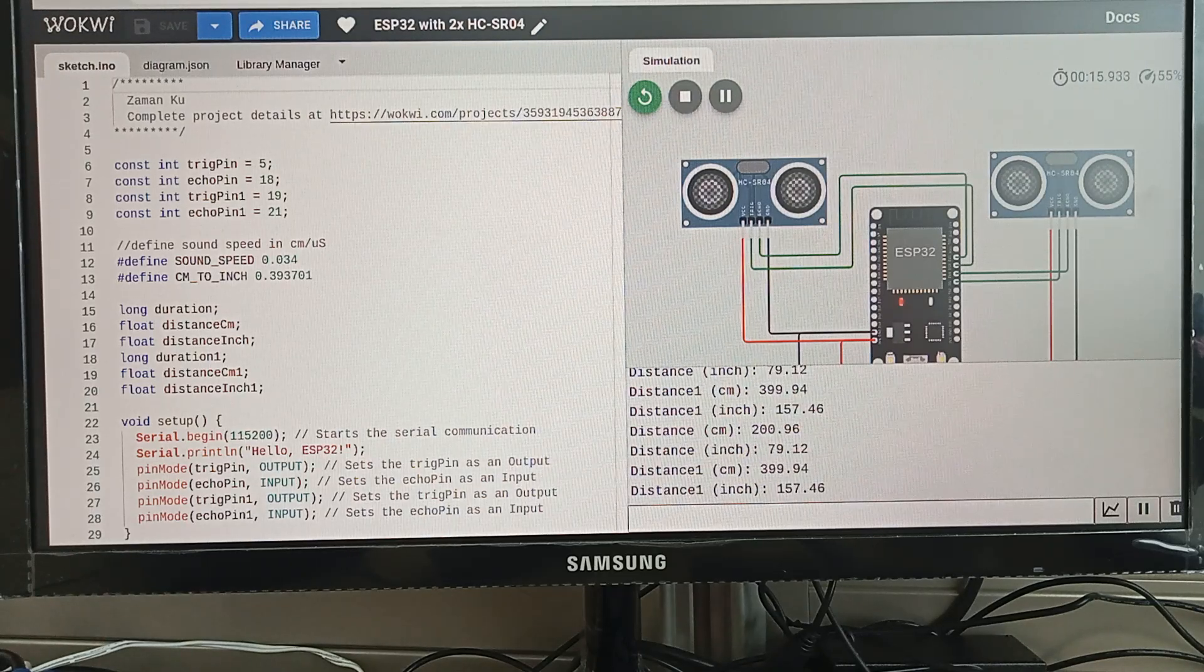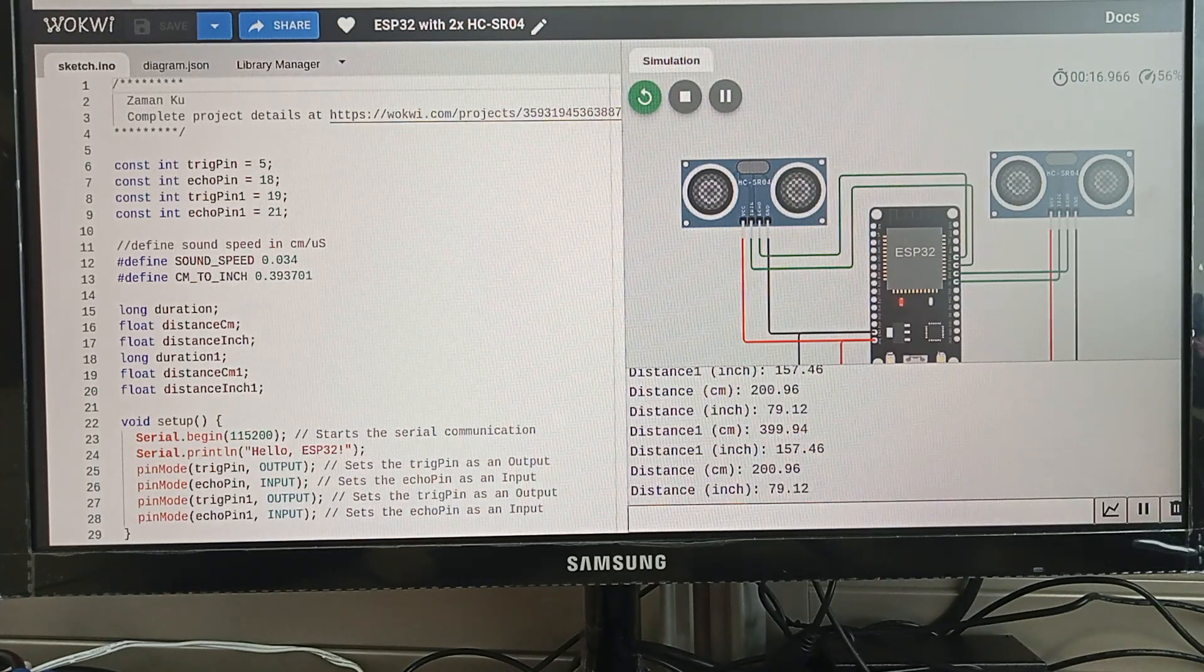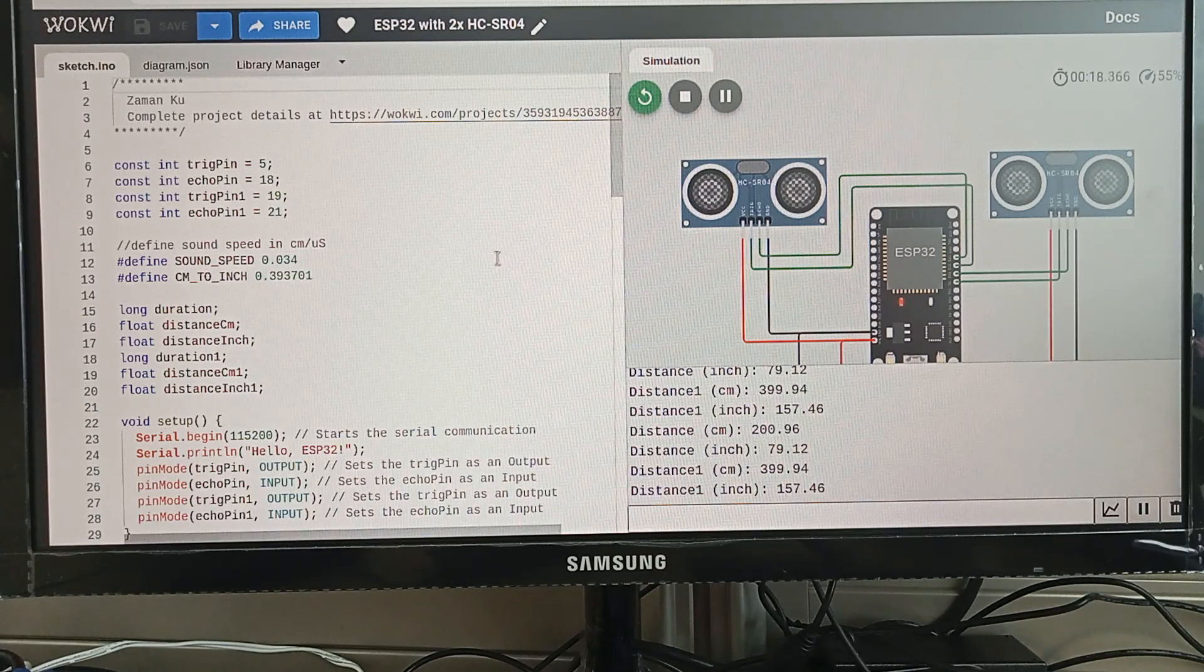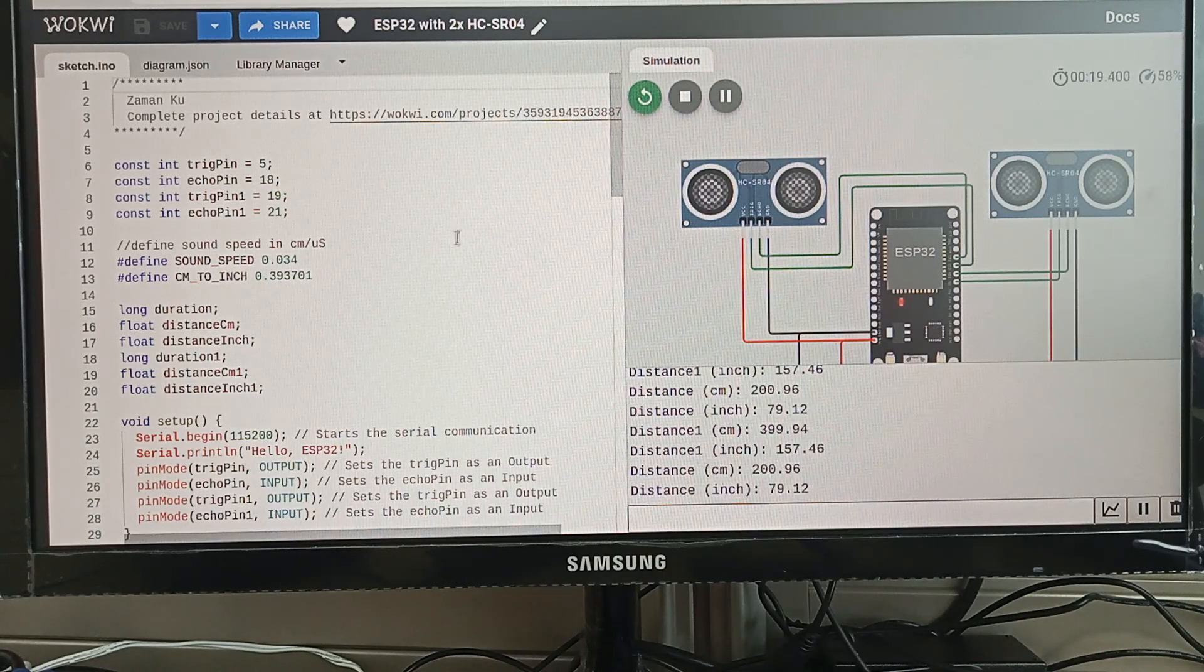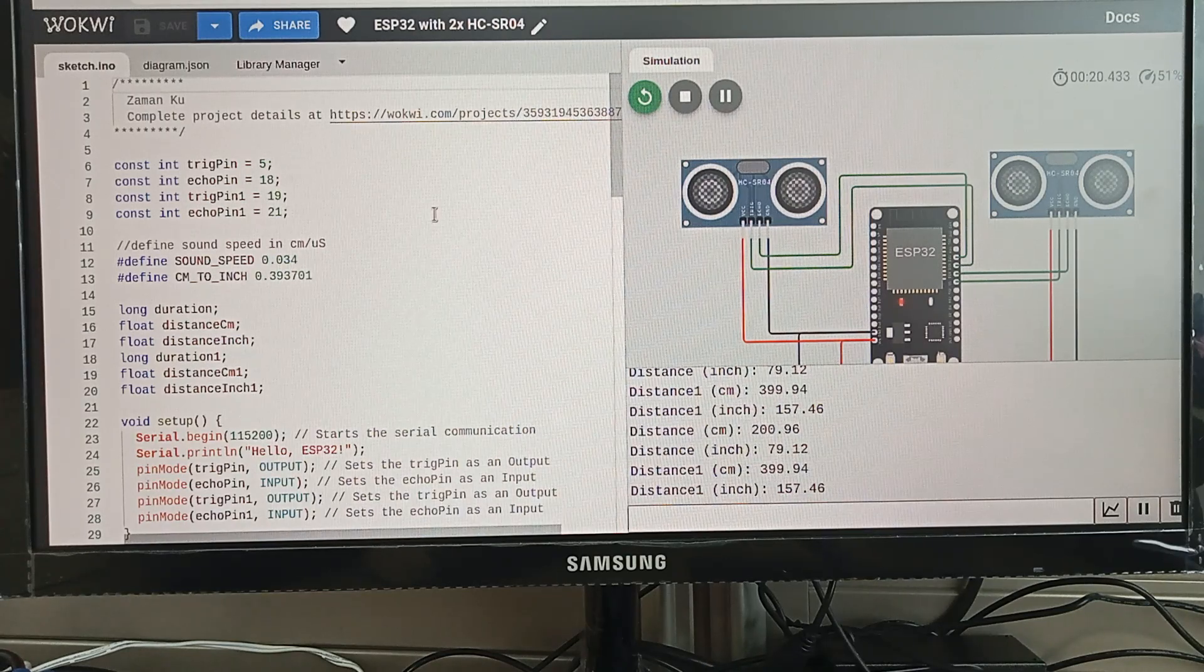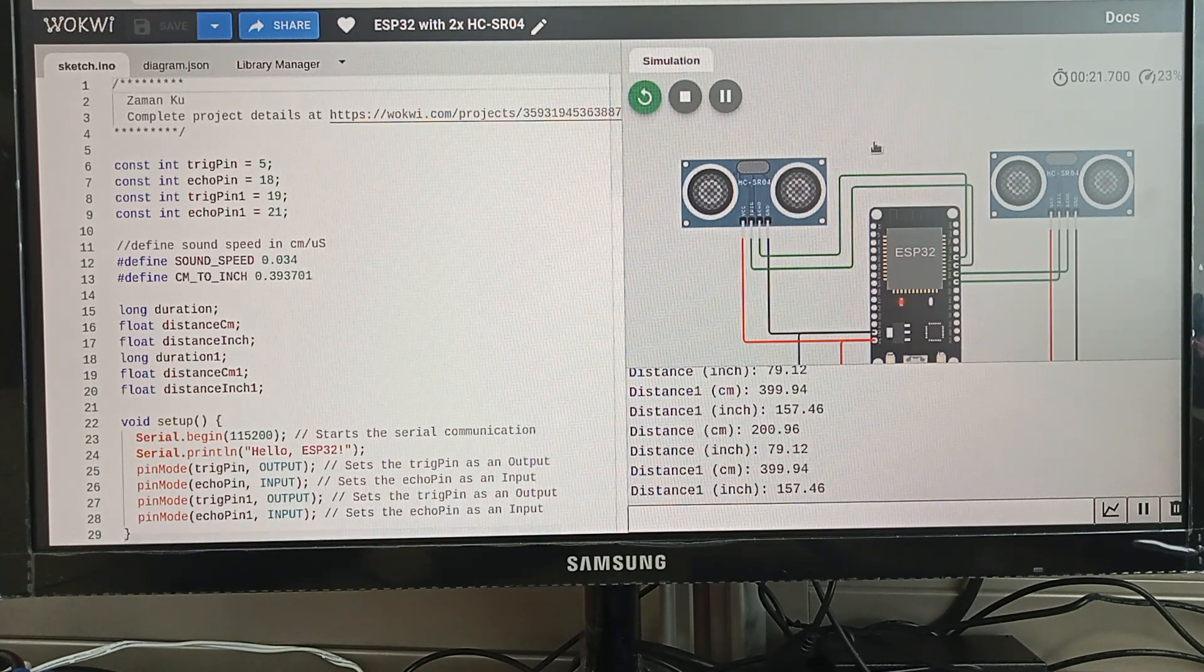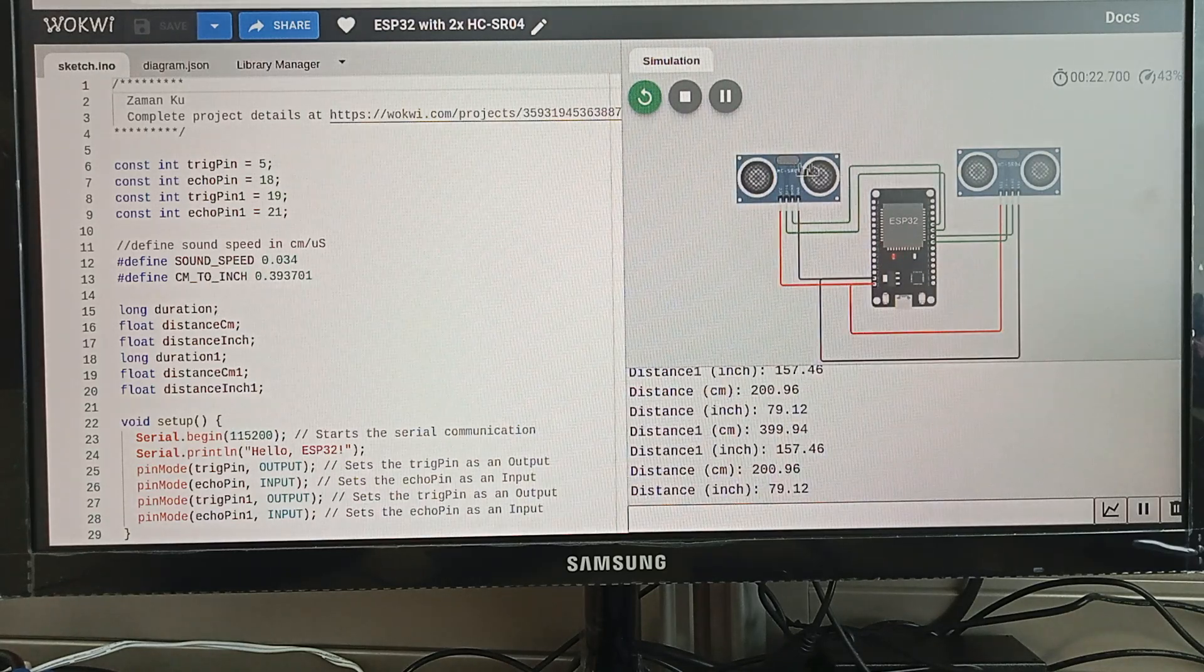Assalamualaikum, okay guys. This is a simulation on USB 32 with two HC-SR04 ultrasonic sensors. Previously I just used one, so now it's two.